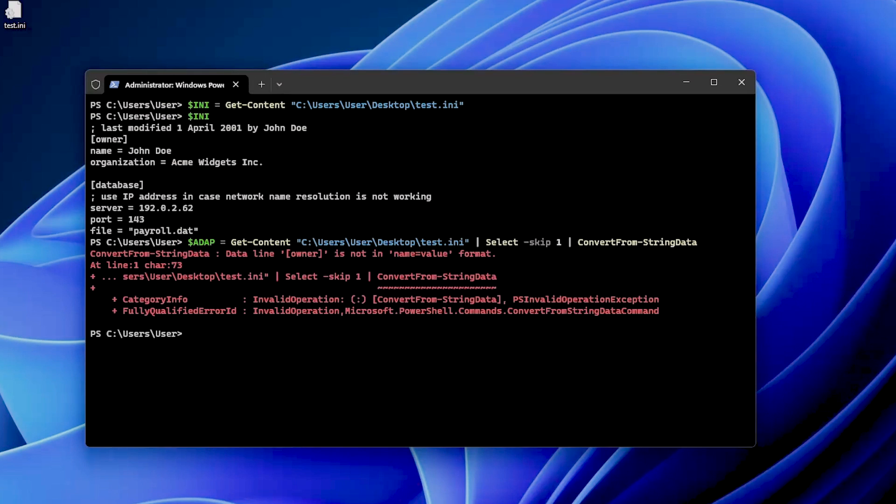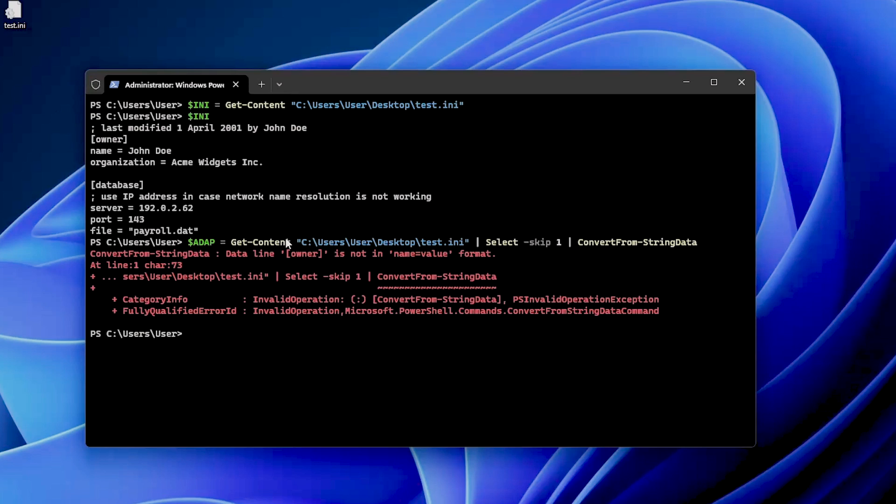But as you can see, the moment we started to use the ConvertFrom-StringData property, the problem is that the data line owner is not in the name-value format, because this expects an INI file to contain only this declarations.